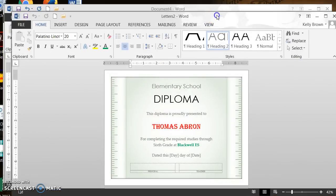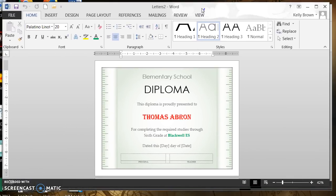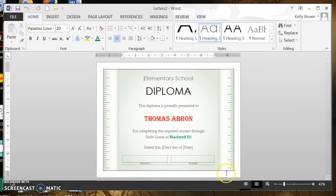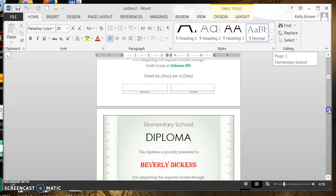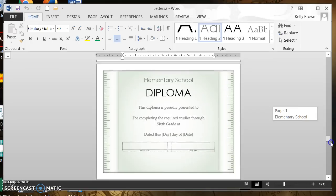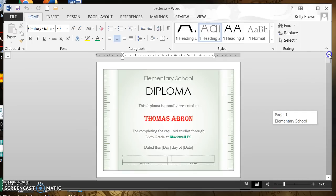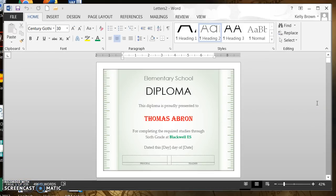Now we see a new document created from completing the mail merge. We have one page created for each certificate and they each have a different name. We have completed our mail merge and from here we can go and print. In the bottom right corner you can see how many certificates were created. That is how you create a mail merge using certificates.